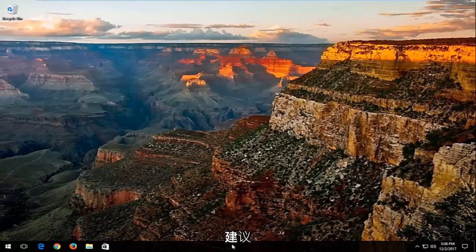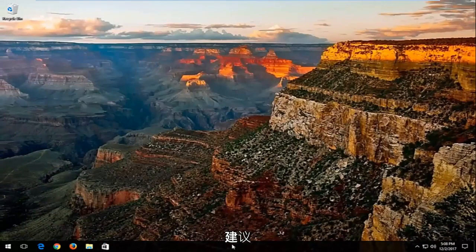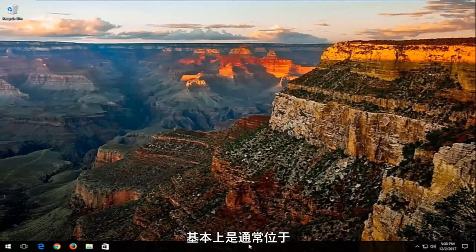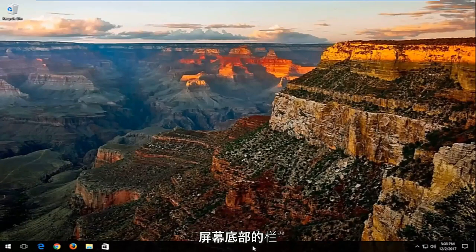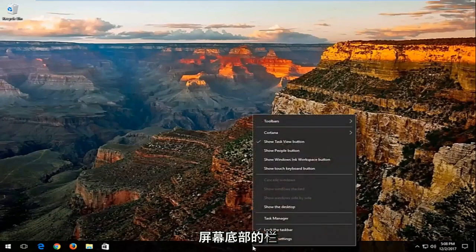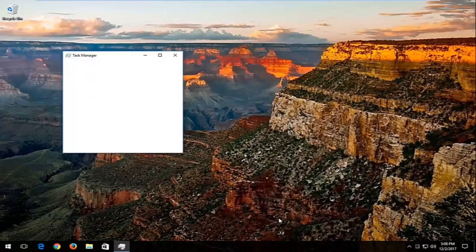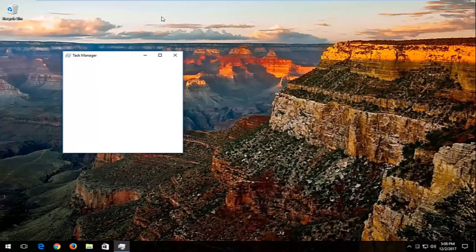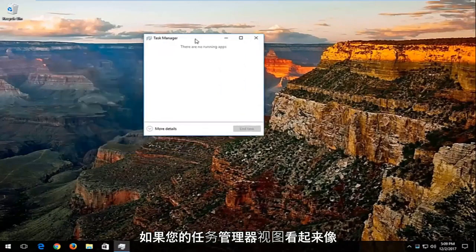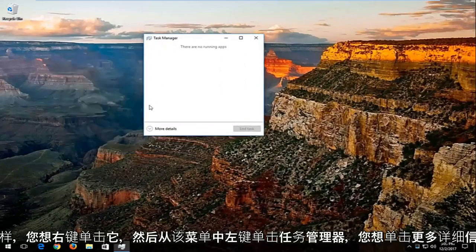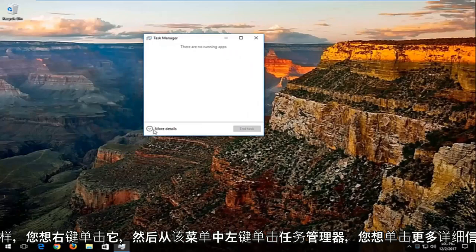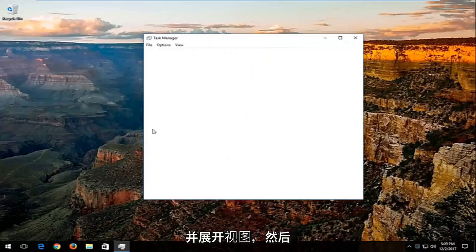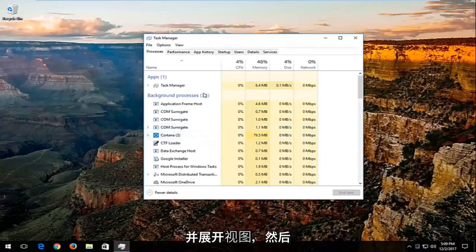Now I recommend right clicking on your taskbar, which is the bar typically along the bottom of your screen. Left click on Task Manager from the menu. If your Task Manager view looks minimal, click on 'more details' to expand the view.